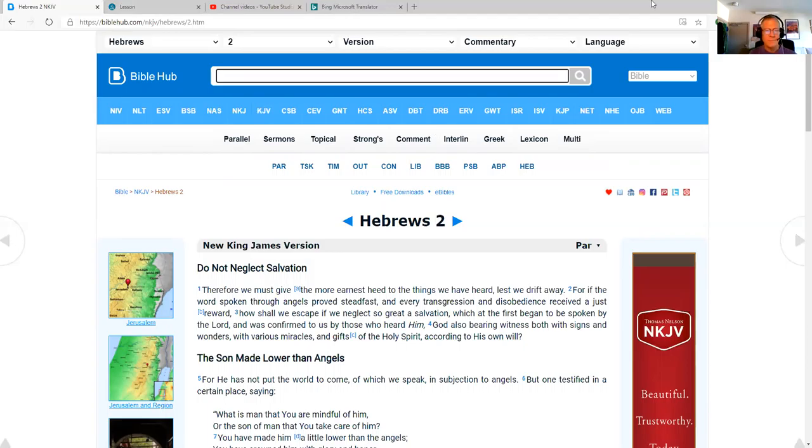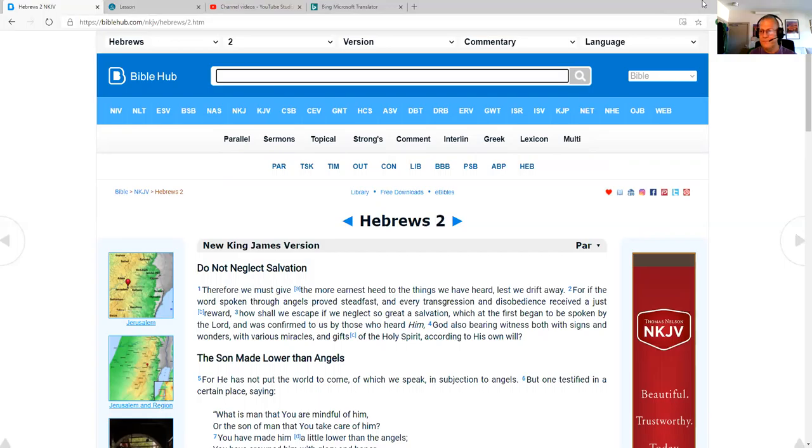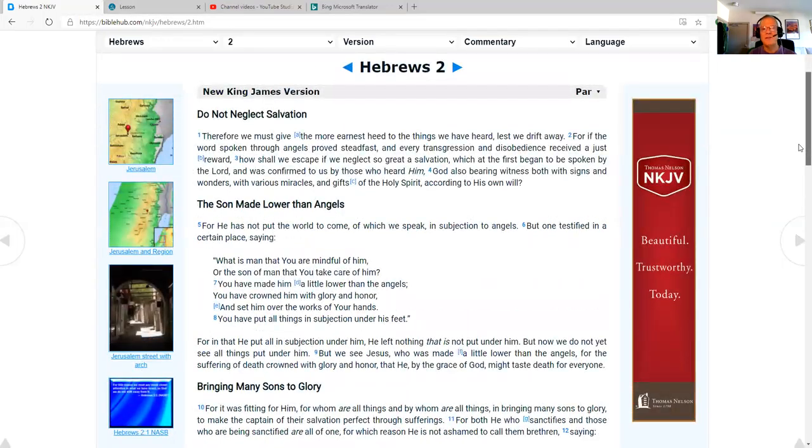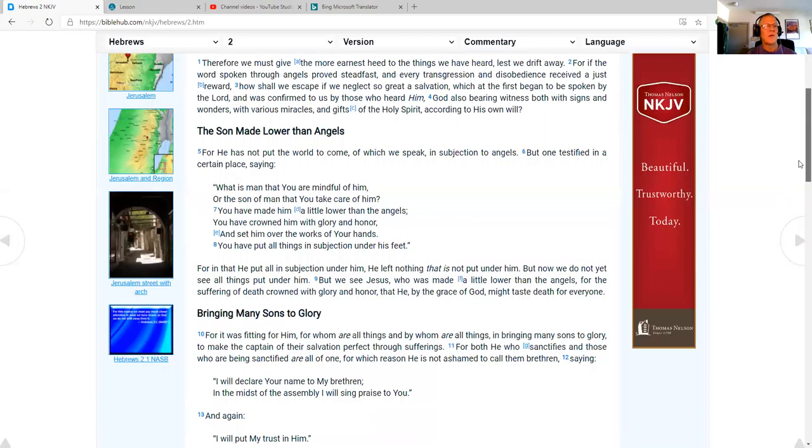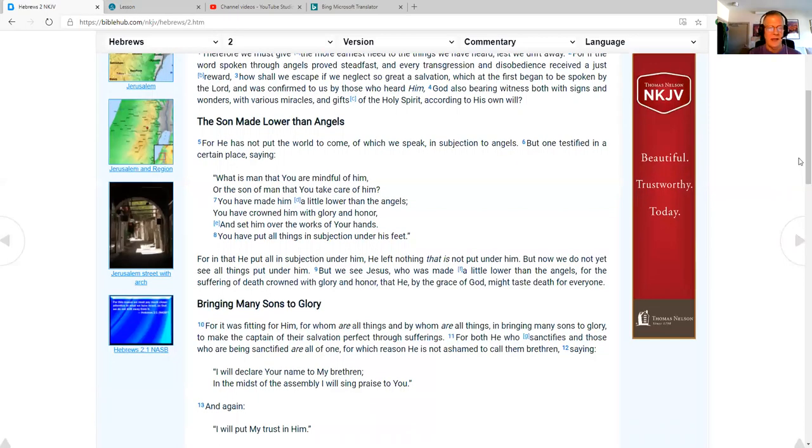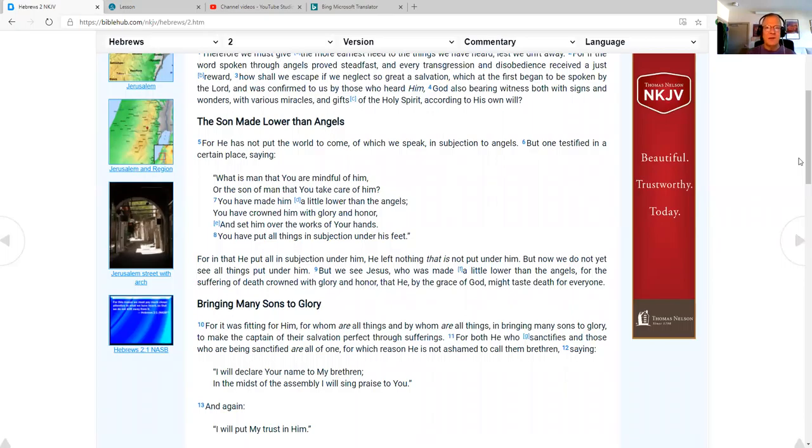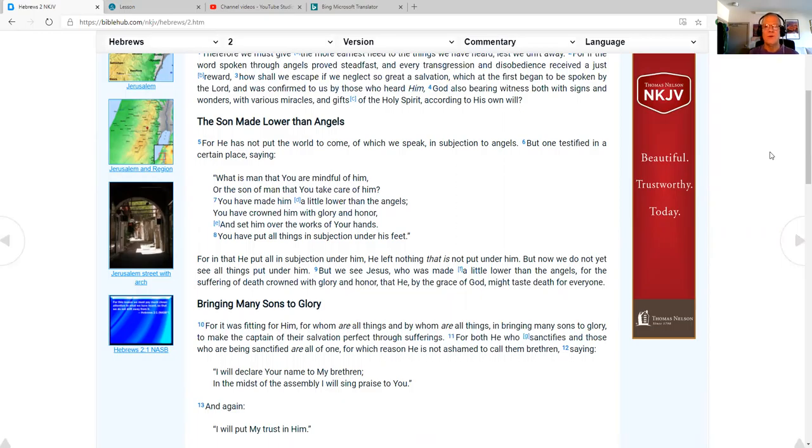Therefore, we must give the more earnest heed to the things we have heard, lest we drift away. For if the word spoken through angels proved steadfast and every transgression and disobedience received a just reward, how shall we escape if we neglect so great a salvation, which at the first began to be spoken by the Lord and was confirmed to us by those who heard him, God also bearing witness both with signs and wonders, with various miracles and gifts of the Holy Spirit according to his own will.